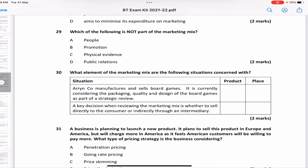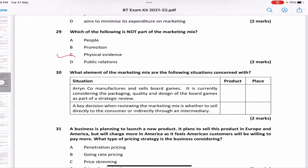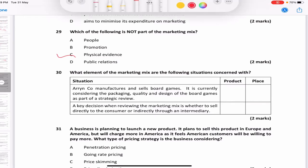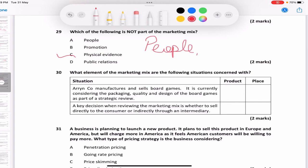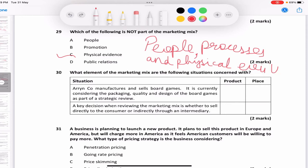Which of the following is not part of the marketing mix? People, promotion, public relations, or physical evidence? The four P's are product, place, promotion, and price. The extended marketing mix adds people, processes, and physical evidence. Public relations was never part of the marketing mix. So the answer is D — public relations. Don't confuse promotion with public relations in the exam.